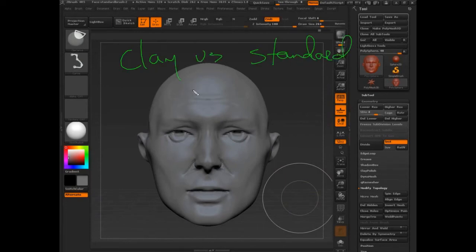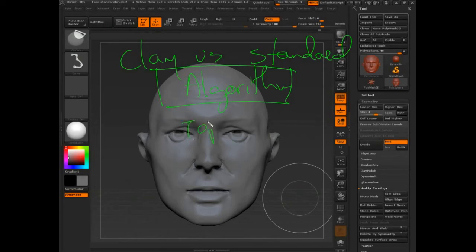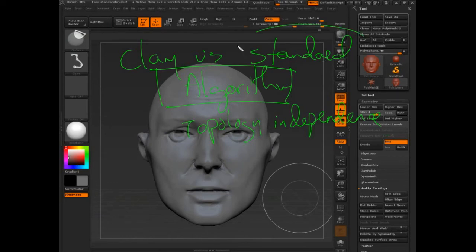That's the key thing - it's the base type, and the difference is the topology independence. As soon as a brush became topology independent, then it could basically copy the standard brush or it could just lop parts off like planar brush does.